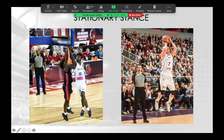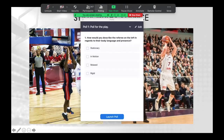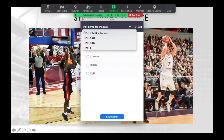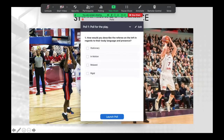We've got two visuals here with two officials. The official on the left is a Canadian, by the way — Nate Saunders — and the official on the right. We're going to have a poll: do the officials in these two slides appear relaxed or rigid, stationary or in motion?